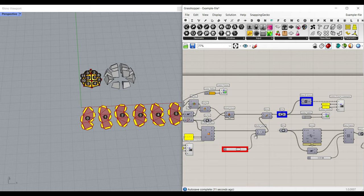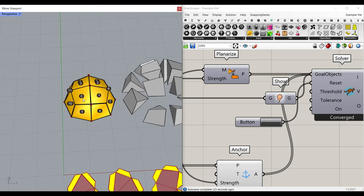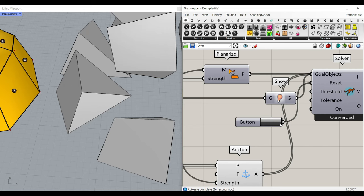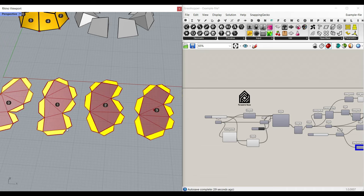I'm also going to explain how you can planarize a mesh. This is our base mesh, but as you can see here, these parts are not flat. So what we're going to do is to make them into flat parts and then unroll them on the ground. Let me explain this step by step.